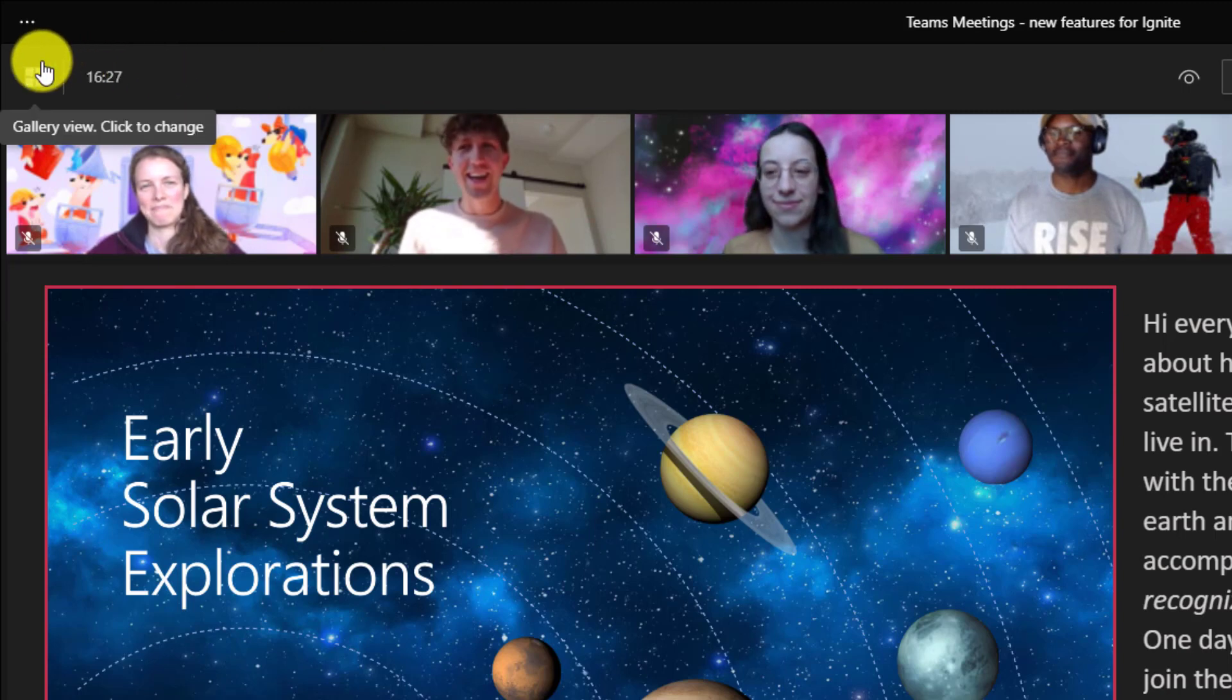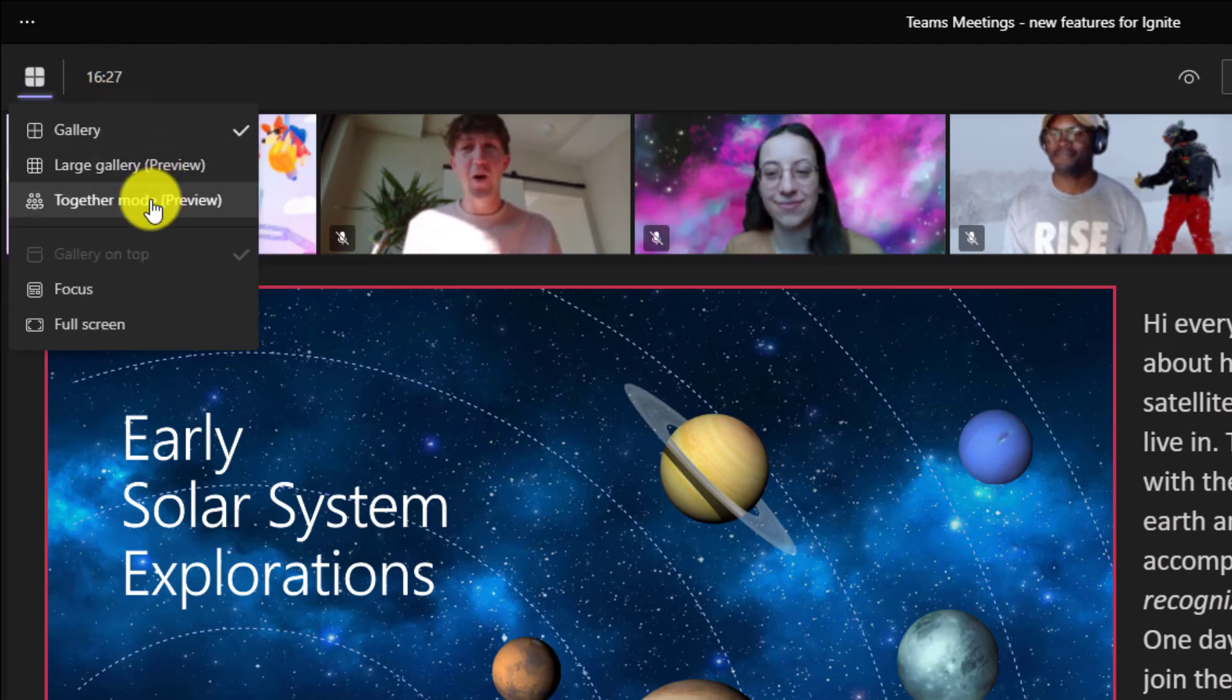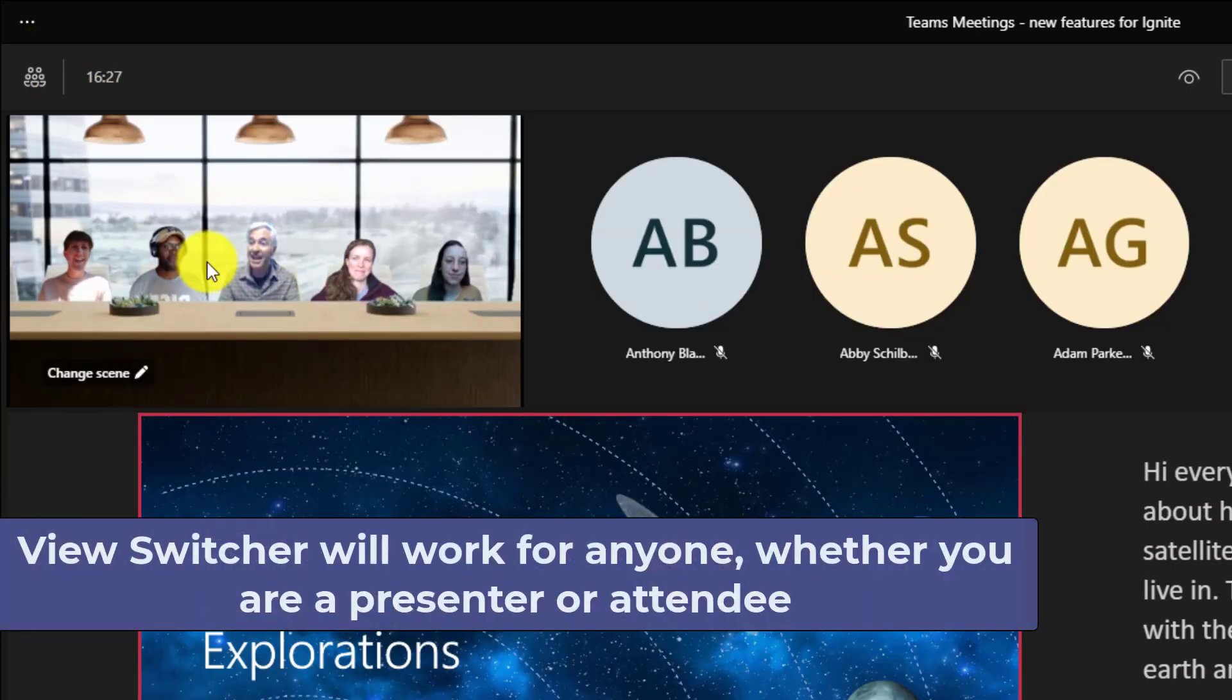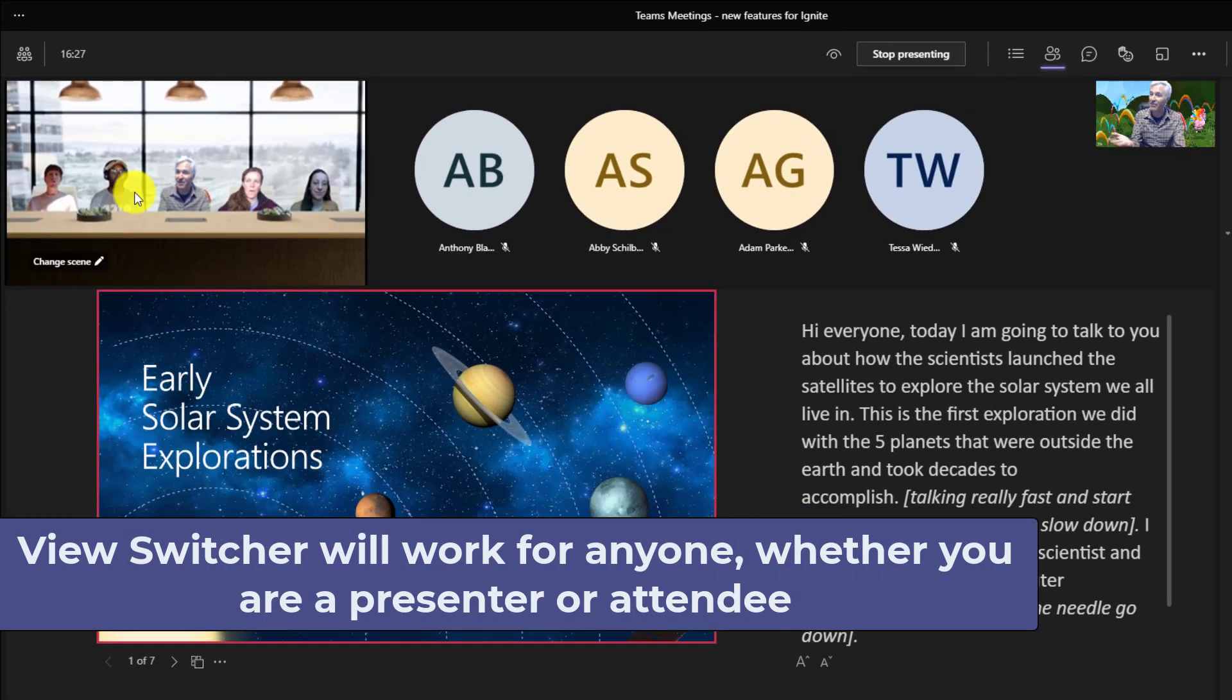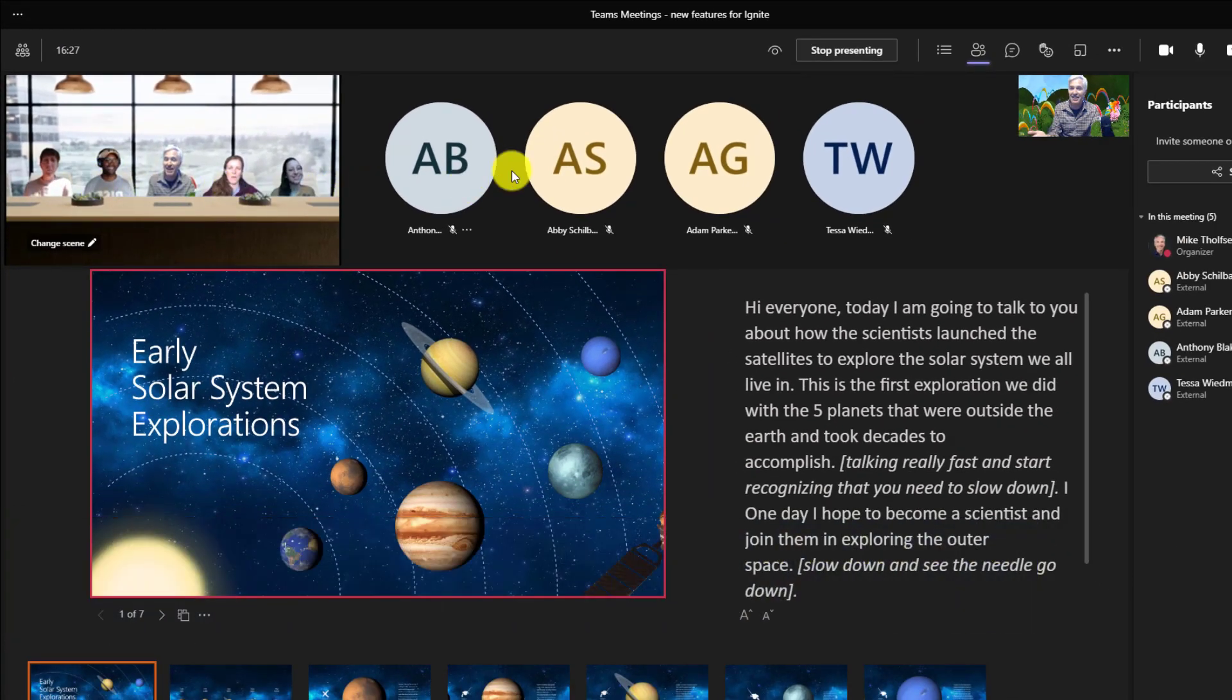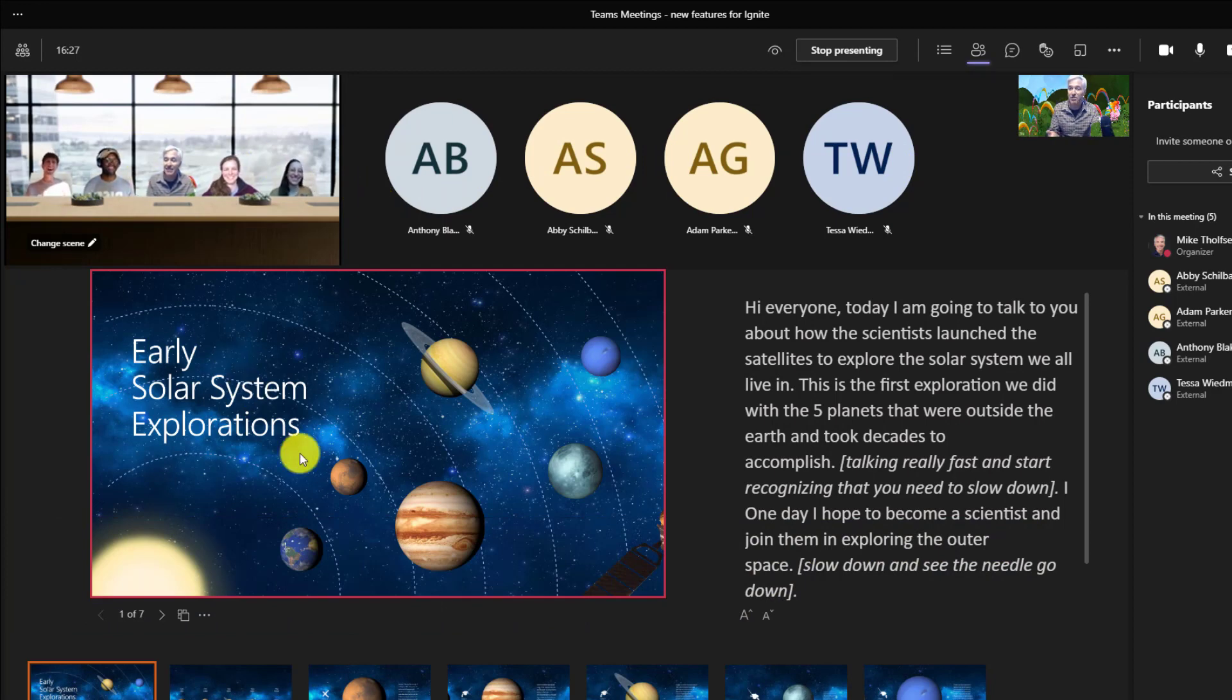You can see everyone if I drop this down. I can even choose together mode and watch this. Now we're in the coffee shop together mode. All five of us in the upper left and you can still see the little circles over here. So it's kind of fun to have together mode and I can still see the presentation.